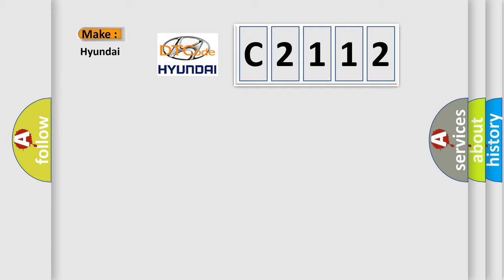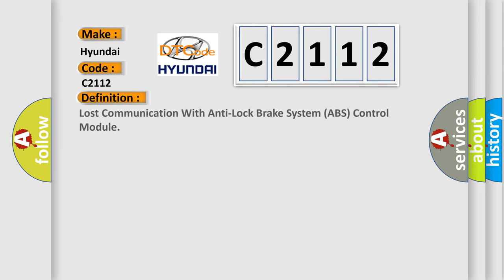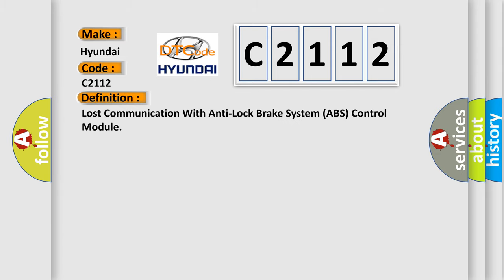So, what does the Diagnostic Trouble Code C2112 interpret specifically for Hyundai car manufacturers? The basic definition is Lost communication with anti-lock brake system ABS control module.